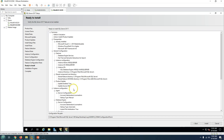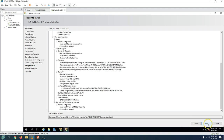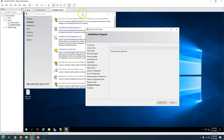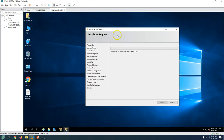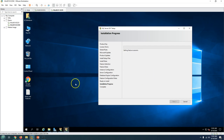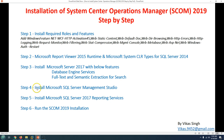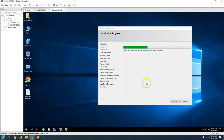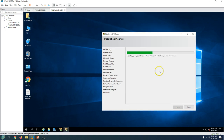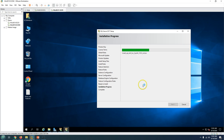We have done all the prerequisites and now we are good to click the Install button. This will begin the installation for SQL Server 2017. Once this installation is done, I will install Management Studio and then follow up with the installation of SQL Server 2017 Reporting Services. This is going to take a few minutes, so I'm going to pause the recording and resume once SQL Server 2017 installation is done.